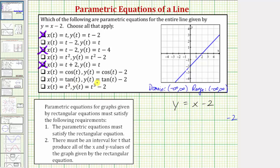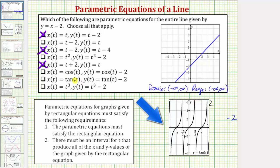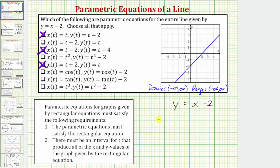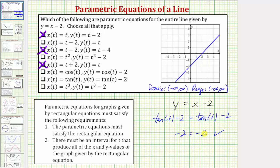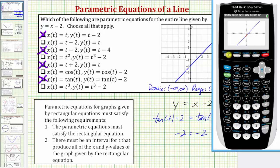Next we have x equals tangent t and y equals tangent t minus 2. The output of the tangent function is from negative infinity to positive infinity, so x and y take on all real numbers. Performing substitution: tangent t minus 2 equals tangent t minus 2 — subtracting tangent t on both sides gives negative 2 equals negative 2, always true. So this gives us the graph of the entire line. Let's verify on the calculator.